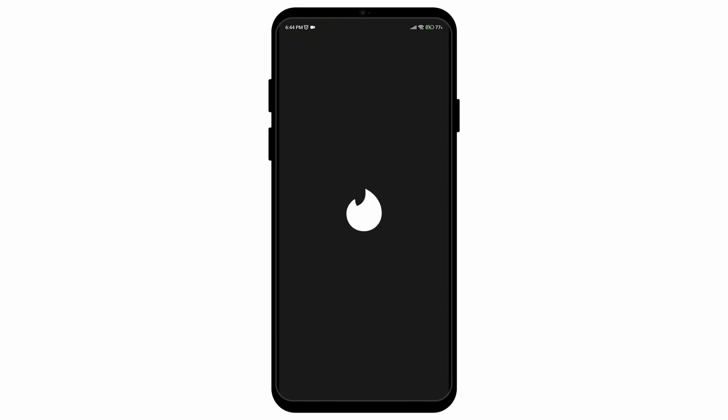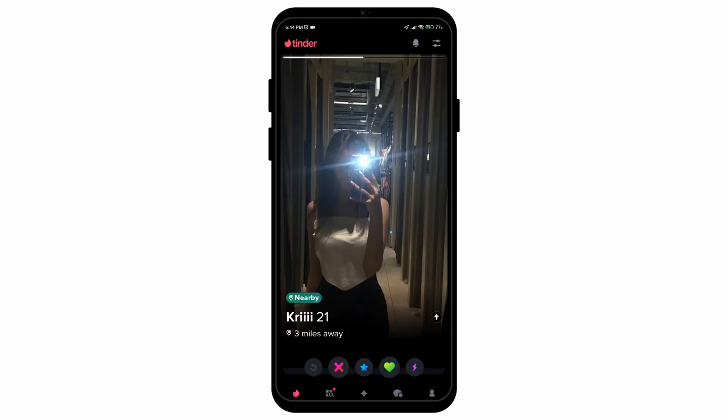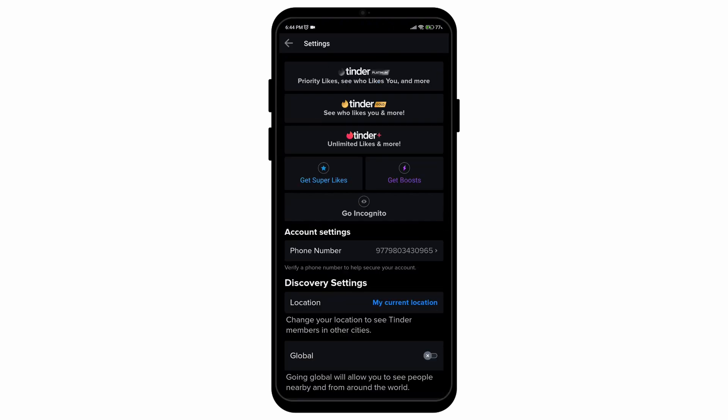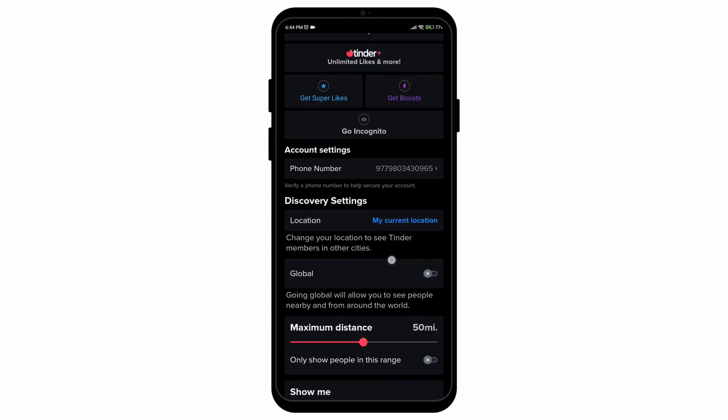First of all, open the Tinder application on your mobile device and then simply select the profile icon on the bottom right corner. After that, select the gear icon on the top right corner and open the settings menu.